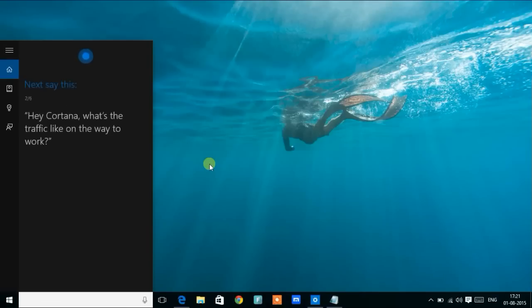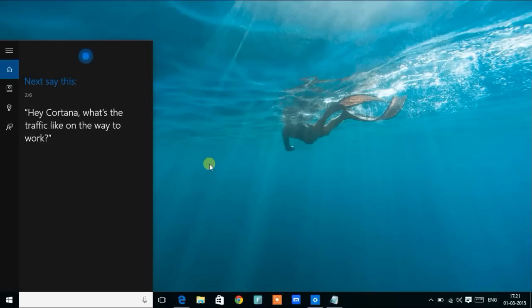Got it. Here's the next one. Hey Cortana, what's the traffic like on the way to work?